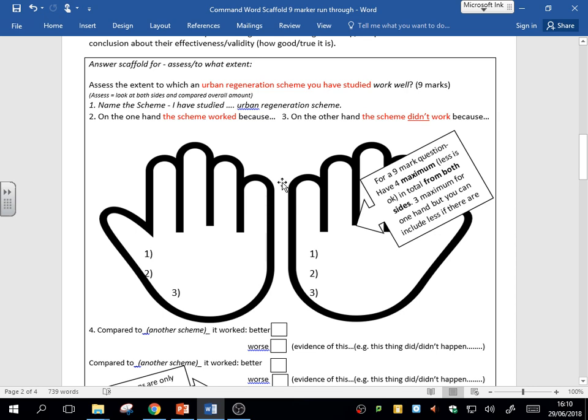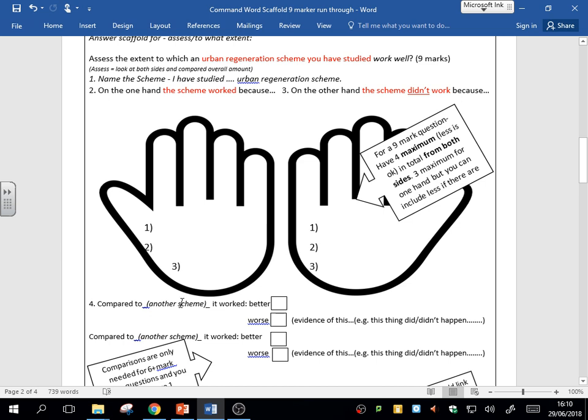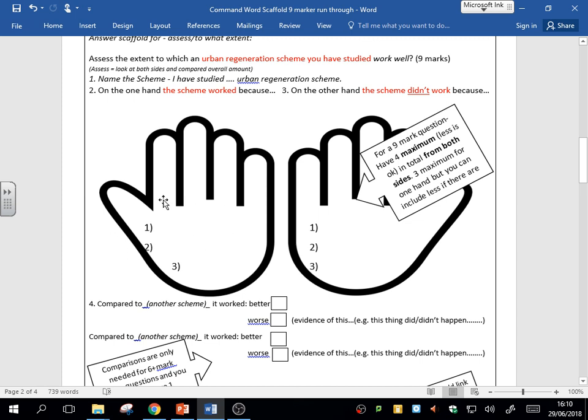To get the very highest marks with these in the nine-mark question, what you could also do is then compare it to another scheme—maybe another regeneration scheme if you've studied one, or another way of doing something if you've studied it. And you can say this is better than that or this is worse than that, and back that up with a point.